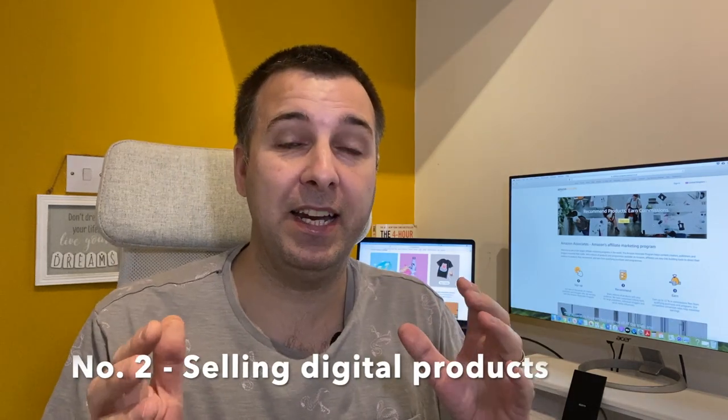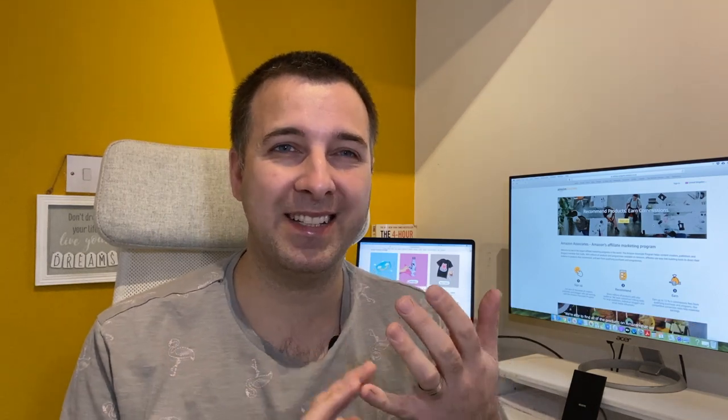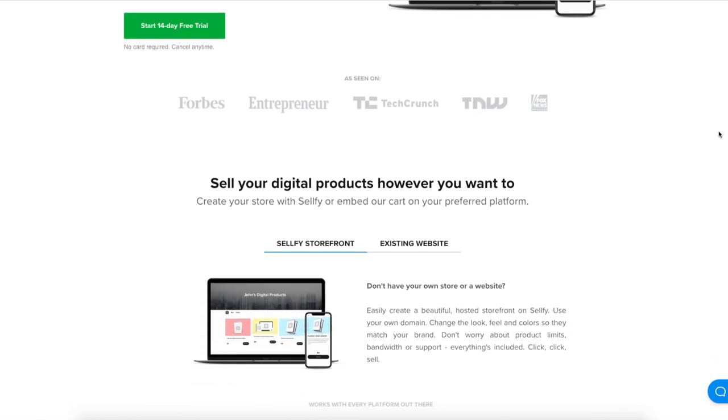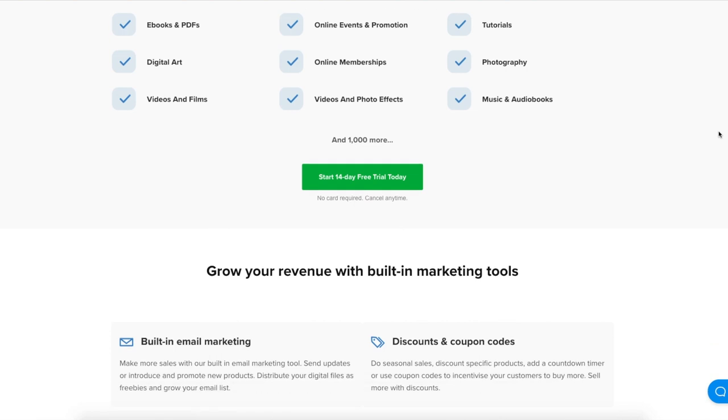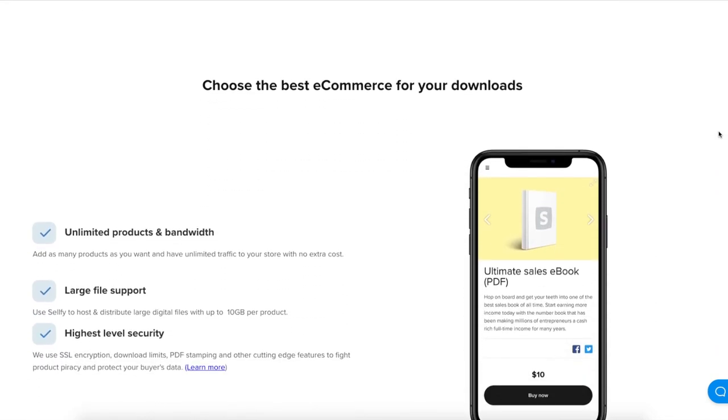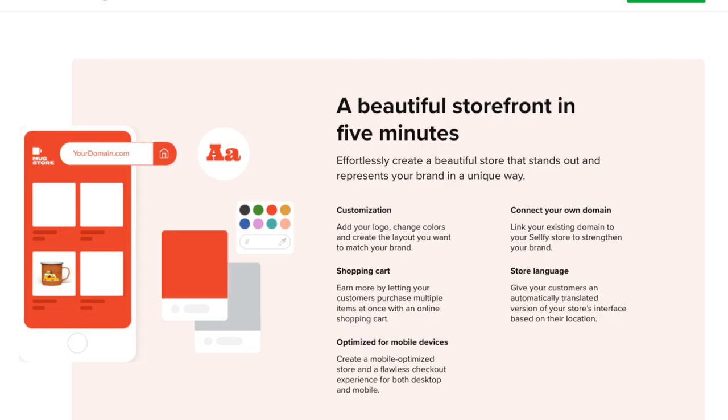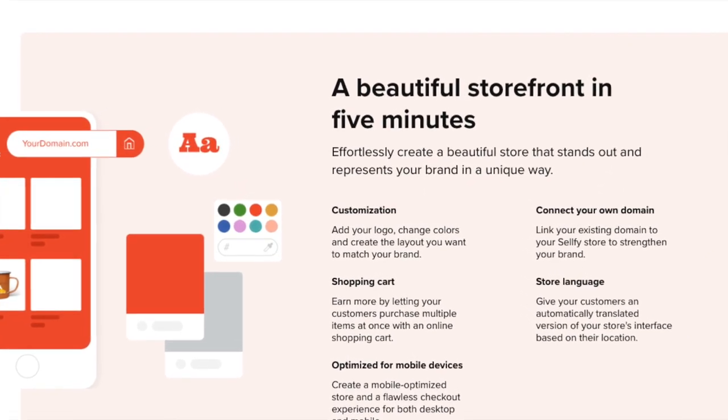Passive income idea number two is to sell digital products. By digital products I mean things like PDF files, downloadable music, downloadable photos, footage, designs, and spreadsheets. There are two platforms I recommend for selling digital downloads. One of them is Sellfy — a platform where you can create your own digital product, put it onto Sellfy, and have your own shop there.